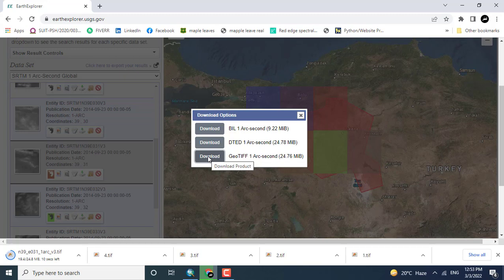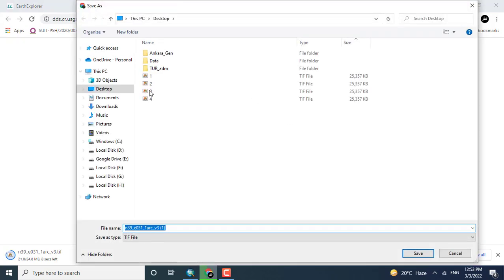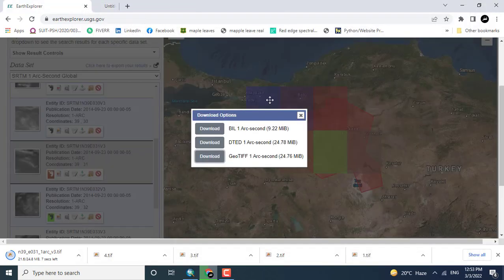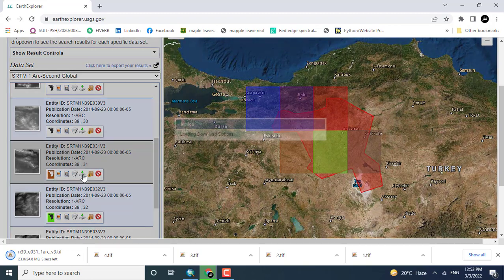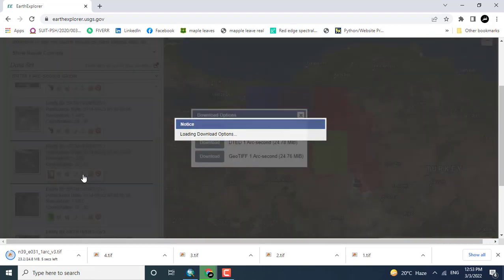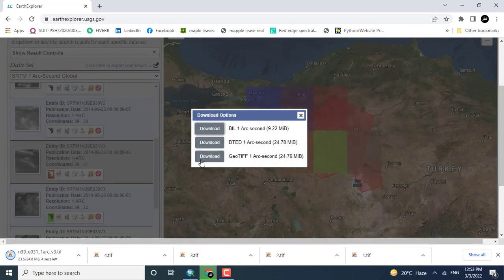By doing so, all the data should be downloaded, and then it should be displayed in any GIS software such as ArcGIS or QGIS.